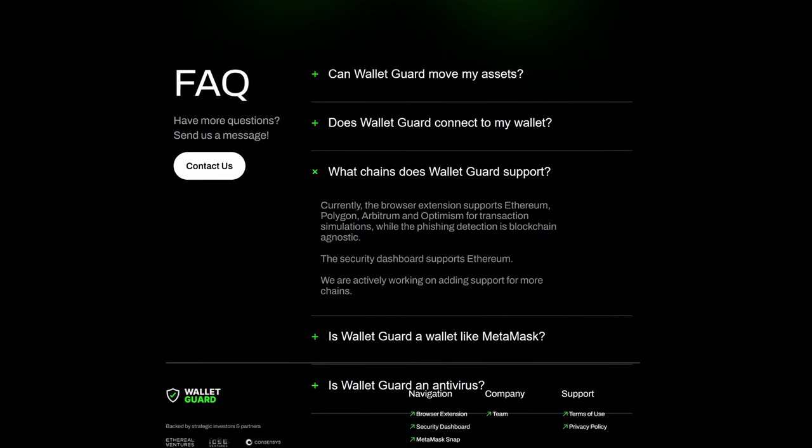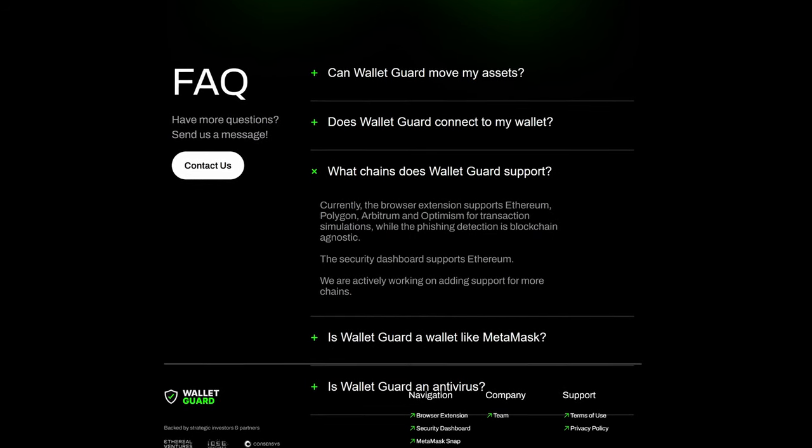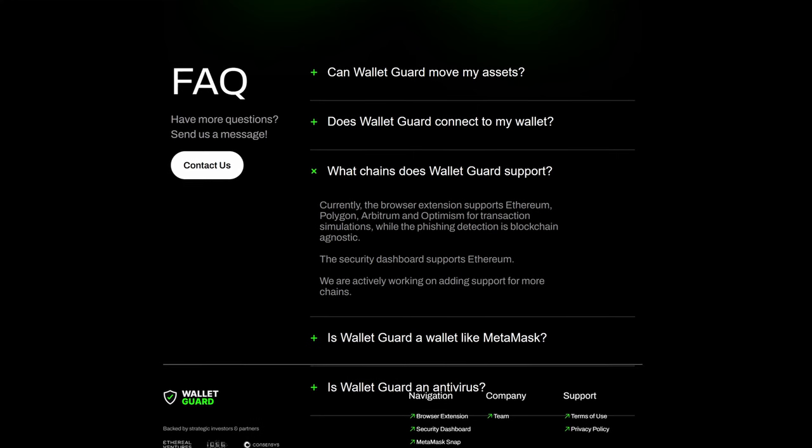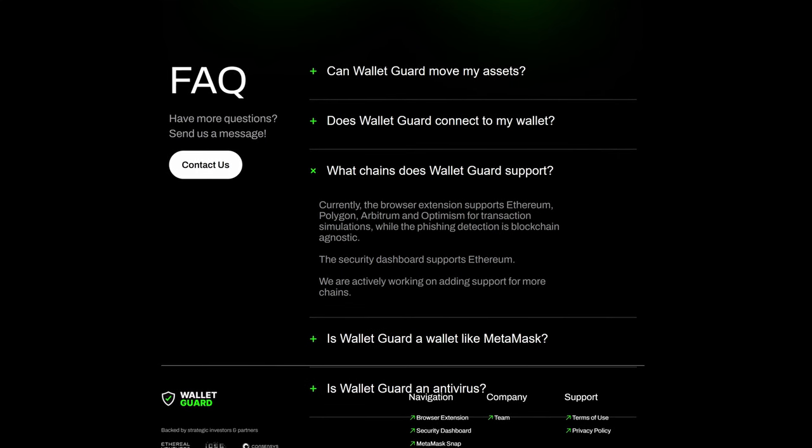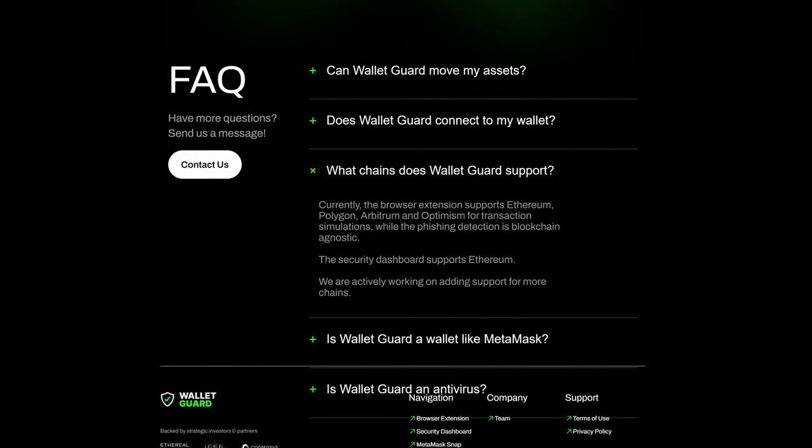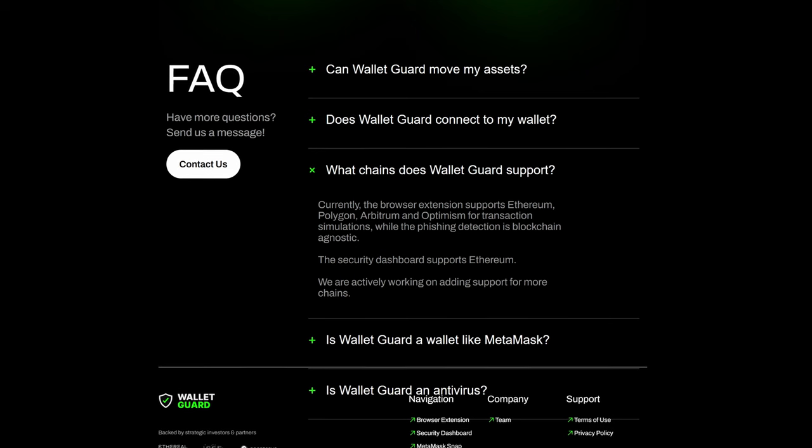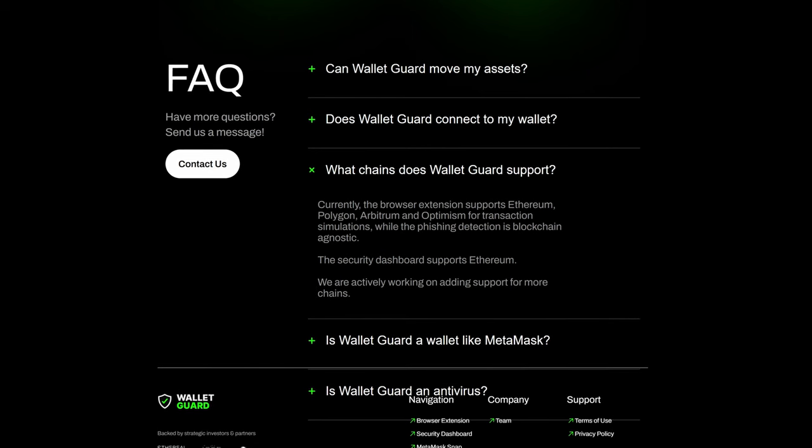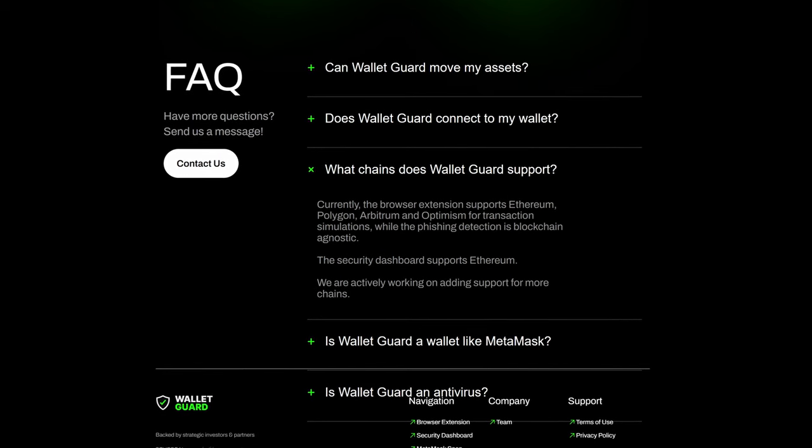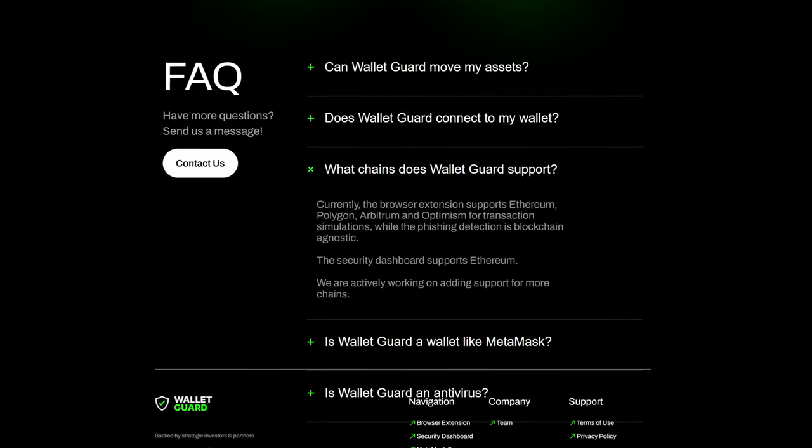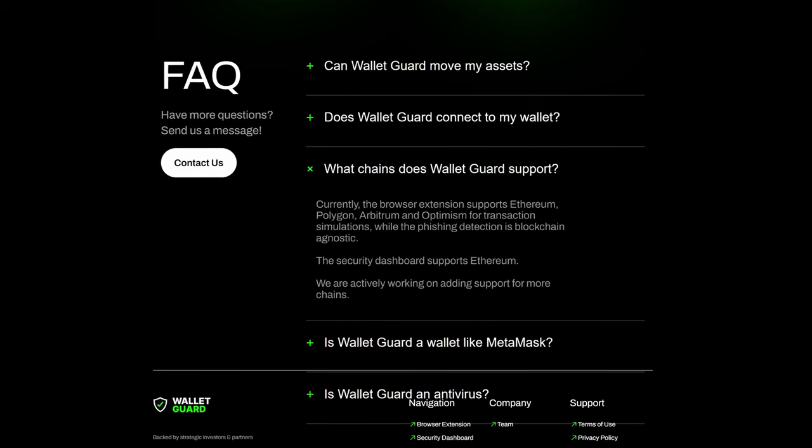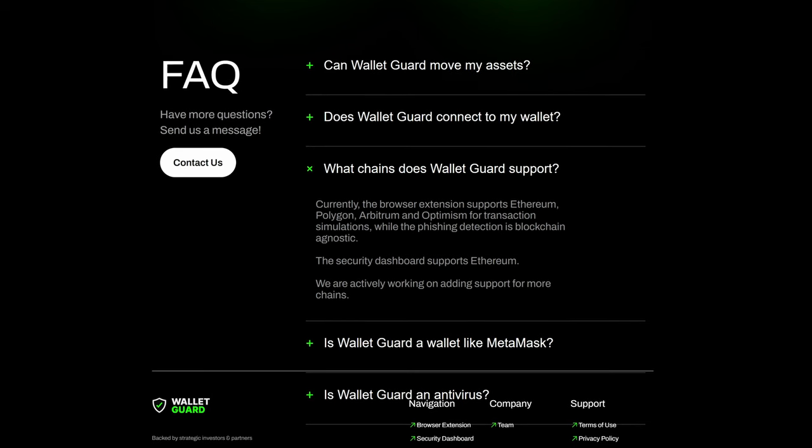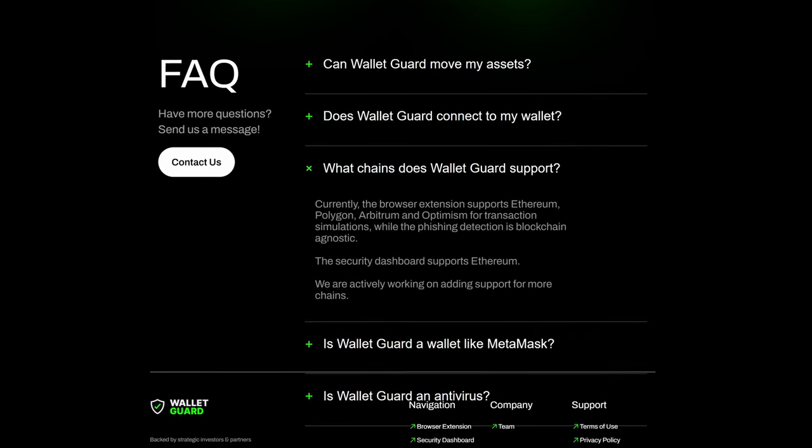Wallet Guard currently supports Ethereum, Polygon, Arbitrum, and Optimism for transaction simulations, while the phishing detection is blockchain agnostic. The security dashboard itself supports Ethereum, and they are currently working on adding support for more chains.